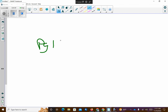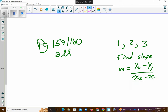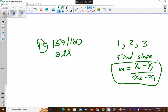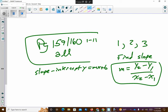Between today and tomorrow, before class starts tomorrow, I would like you to do all of these — it's eleven problems. Problems one, two, and three want you to find the slope using the slope equation. From there on out they want slope-intercept form, which is y equals mx plus b, for all the rest. I would like you to do problems one through eleven, all of them.